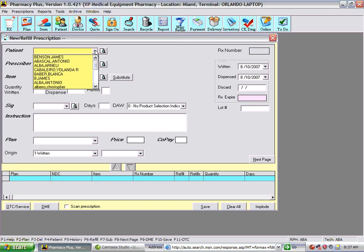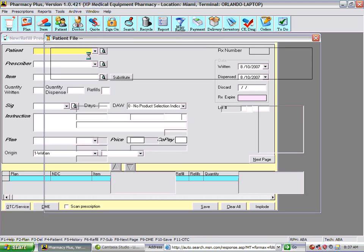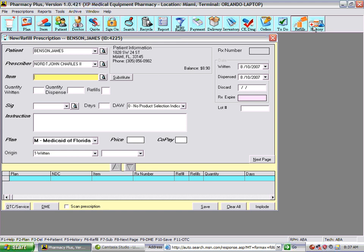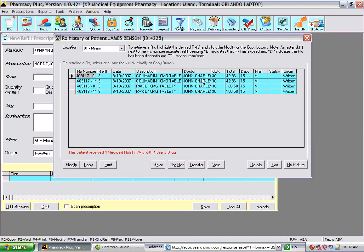We'll go back to the same patient and look at the history. The prescriptions show as refilled for the same day because we entered the same day and allowed the early refill. In your normal workflow, you would not be doing an early refill — you would see a different date altogether. This is just a sample demonstration.